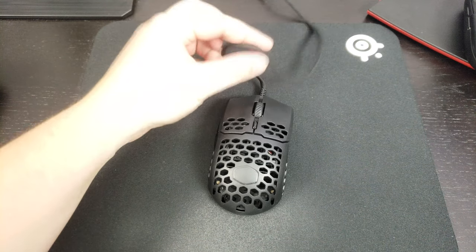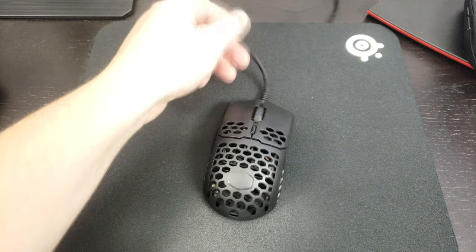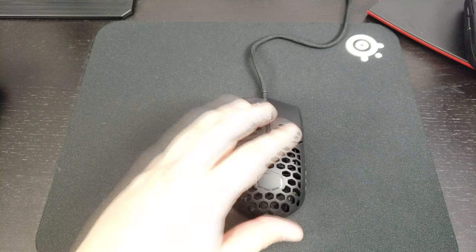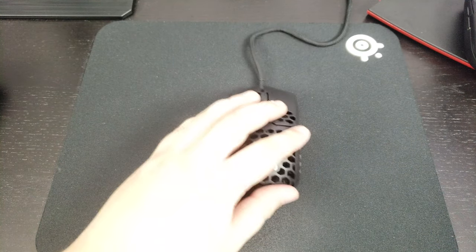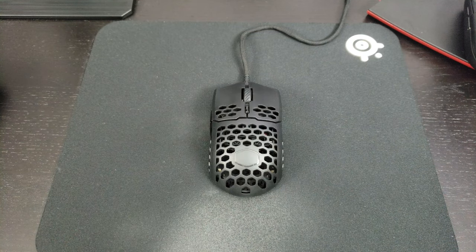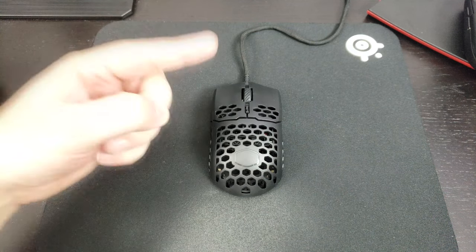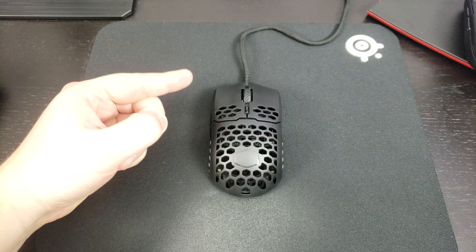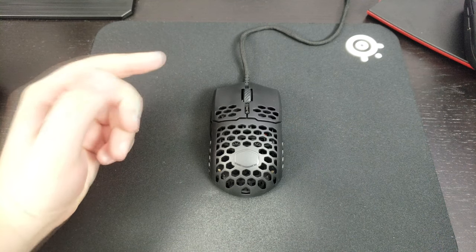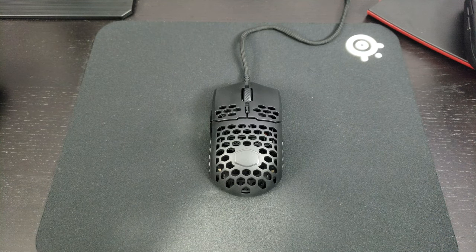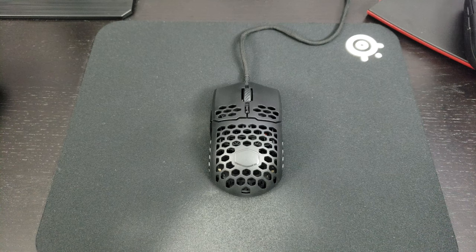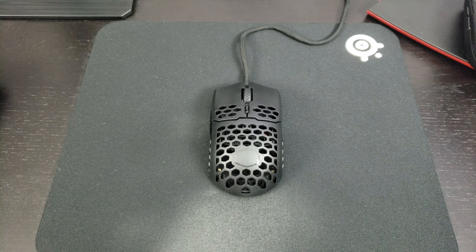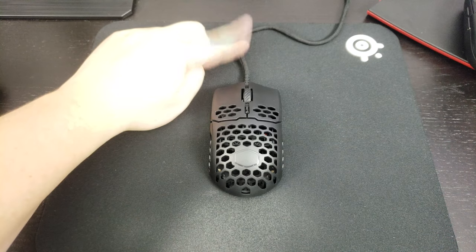The cable is flexible. It's crazy honestly. Other companies need to look at this cable. You don't even need a bungee with this mouse. It's like you have a wireless mouse. I'm really impressed with the cable honestly, it's amazing.